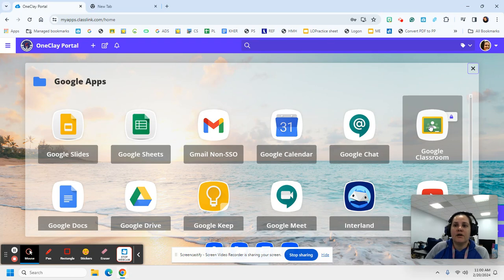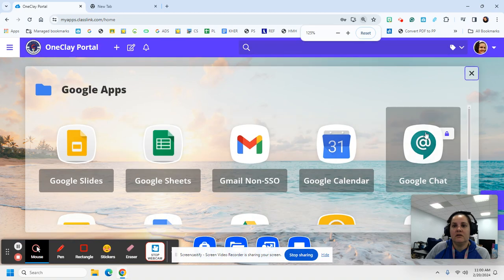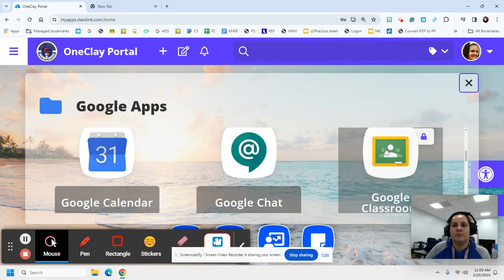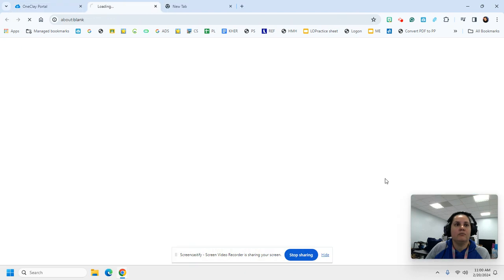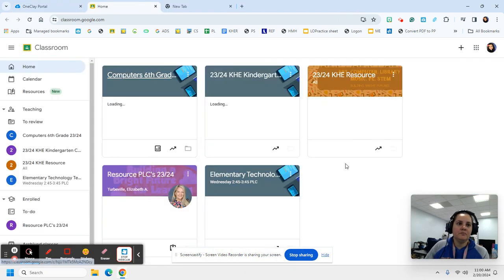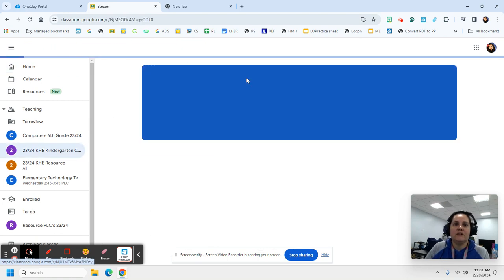you're going to look for the bald-headed teacher with two bald-headed students. Remember, two bald-headed students. It says Google Classroom. We're going to click on it. Then we're going to look for the KHE kindergarten and we're going to click on the K for kindergarten.